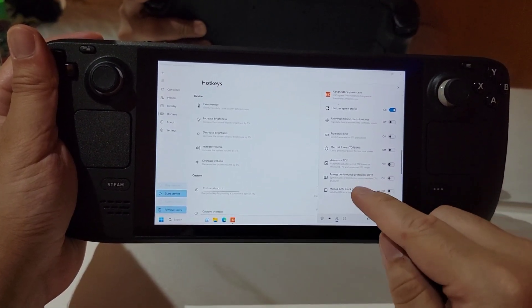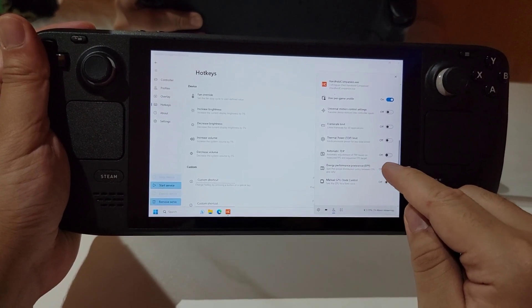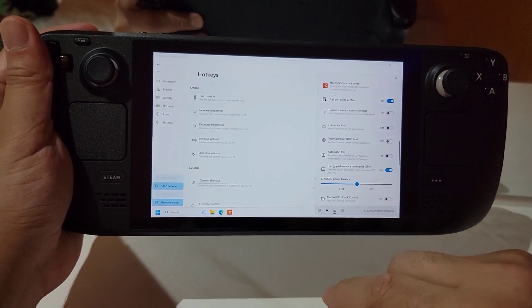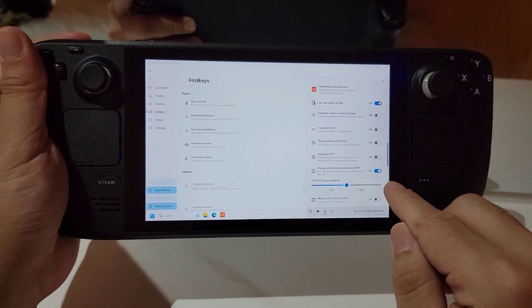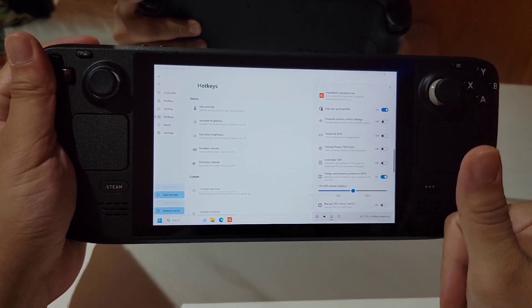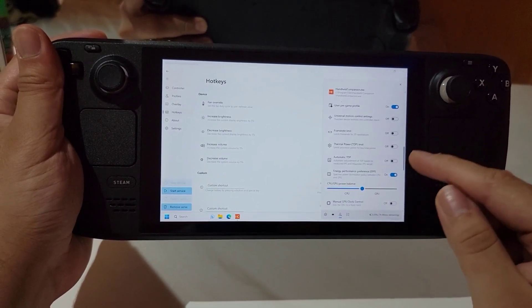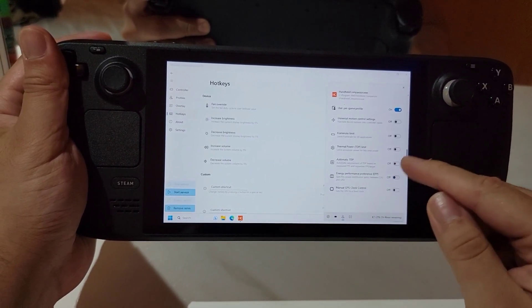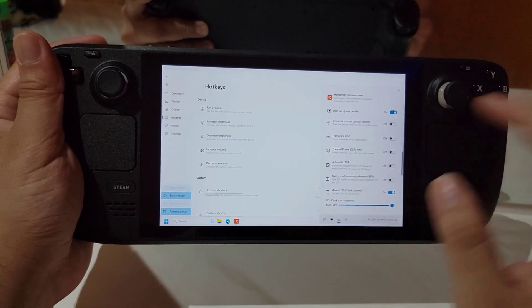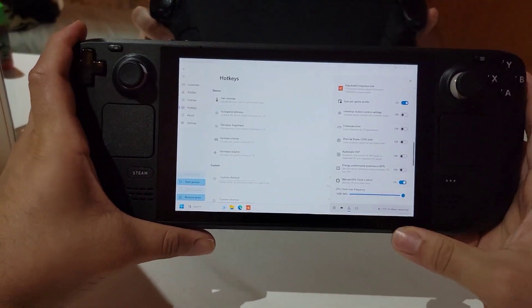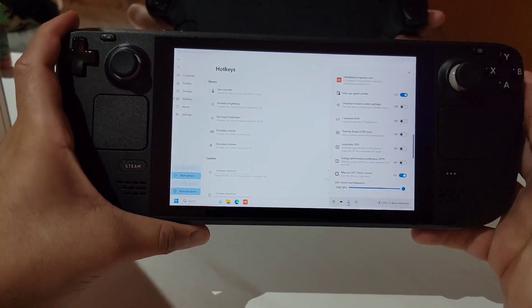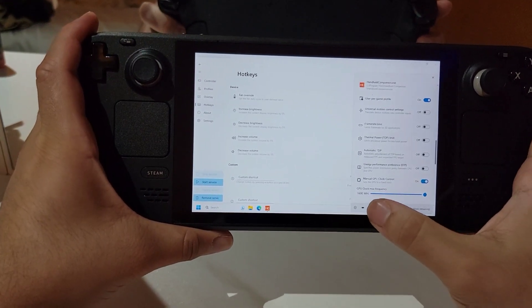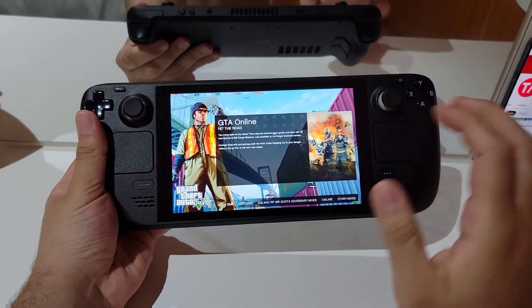The next one we have here is really clever is energy performance preference. This either prefers the GPU or the CPU. So you can choose if the game prefers the CPU or the GPU to make your game run at the best level. Next one we have here is manual clock control. You can control the clocks of the GPU right from the menu while inside the game. This is quite amazing.